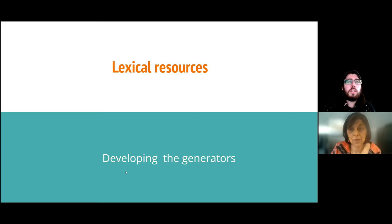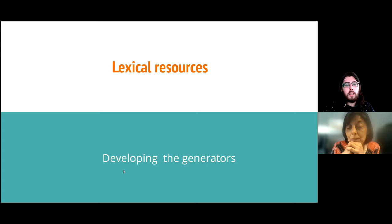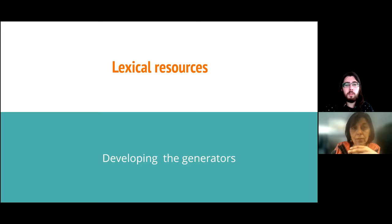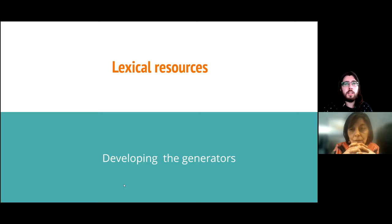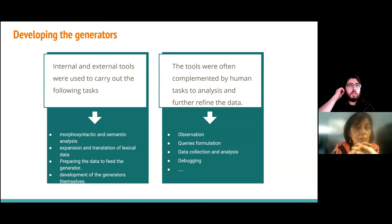As the research progressed, the workflow and goals of the project also evolved. This led to the implementation of new resources and methodologies. These novelties were mainly new internal or external tools that helped with the automation of tasks, or sometimes new tasks assigned to humans. A combination of internal and external tools is used in our platform, mainly to perform morphosyntactic and semantic analysis, expansion and translation of lexical data, preparing the data to feed the generator, and development of the generators themselves.